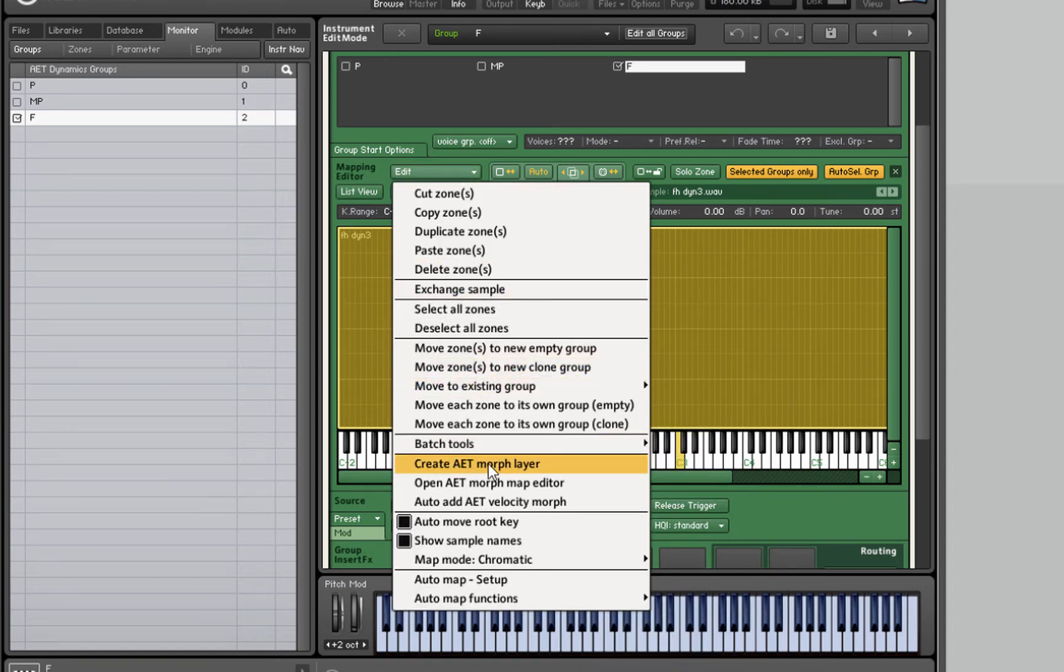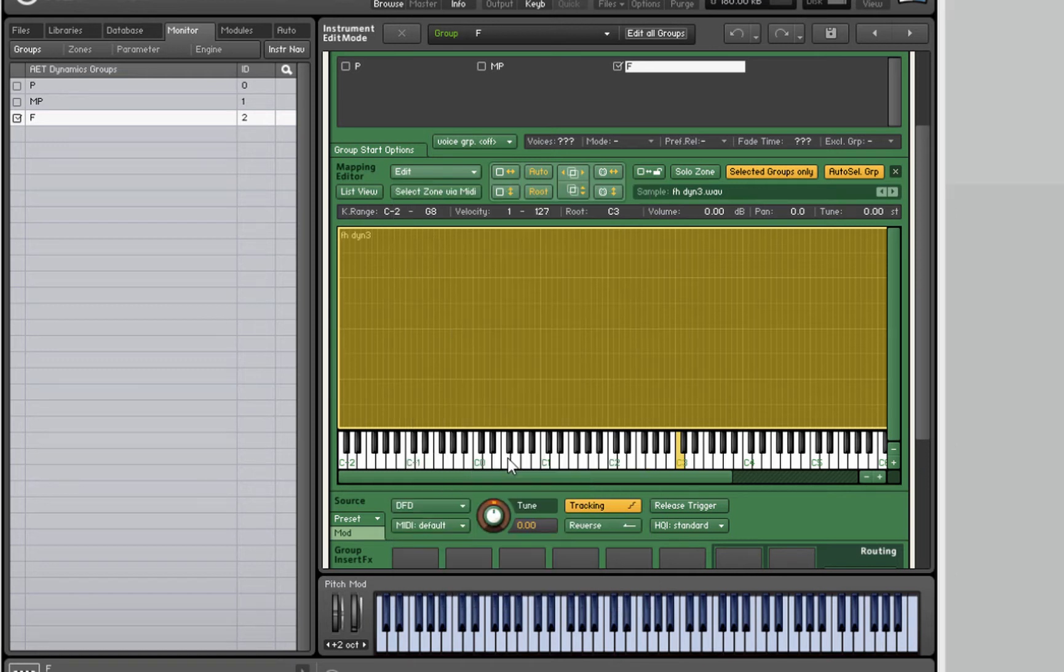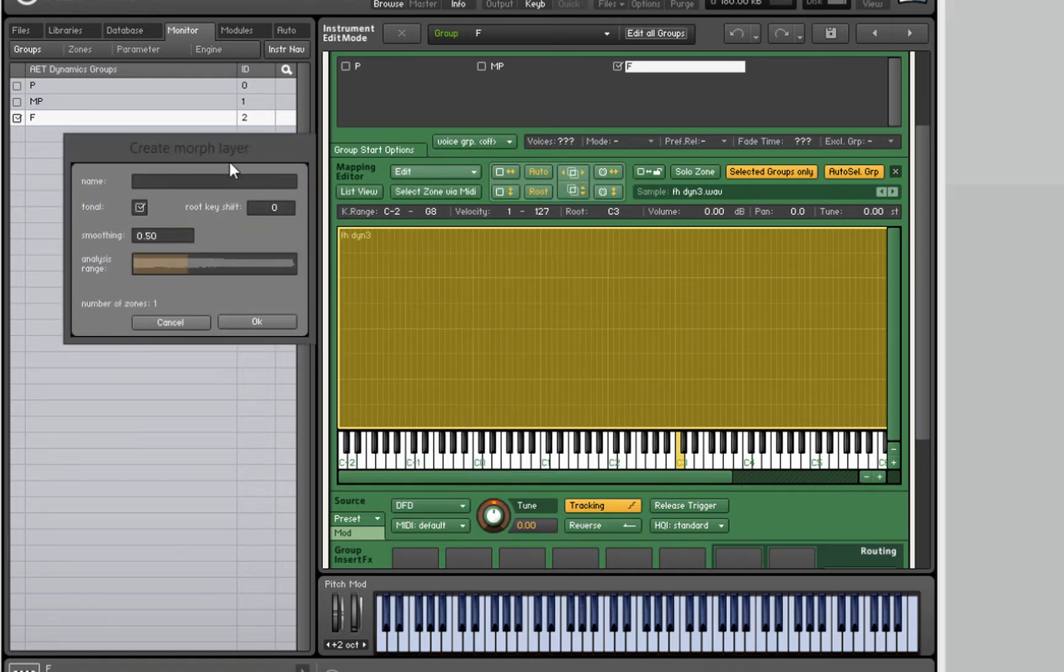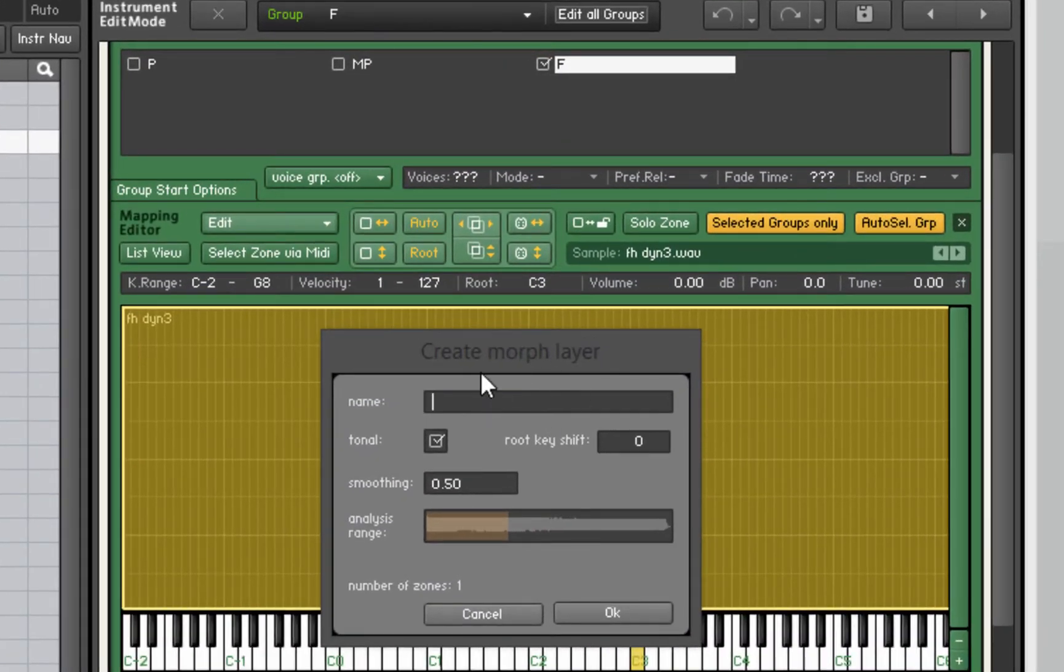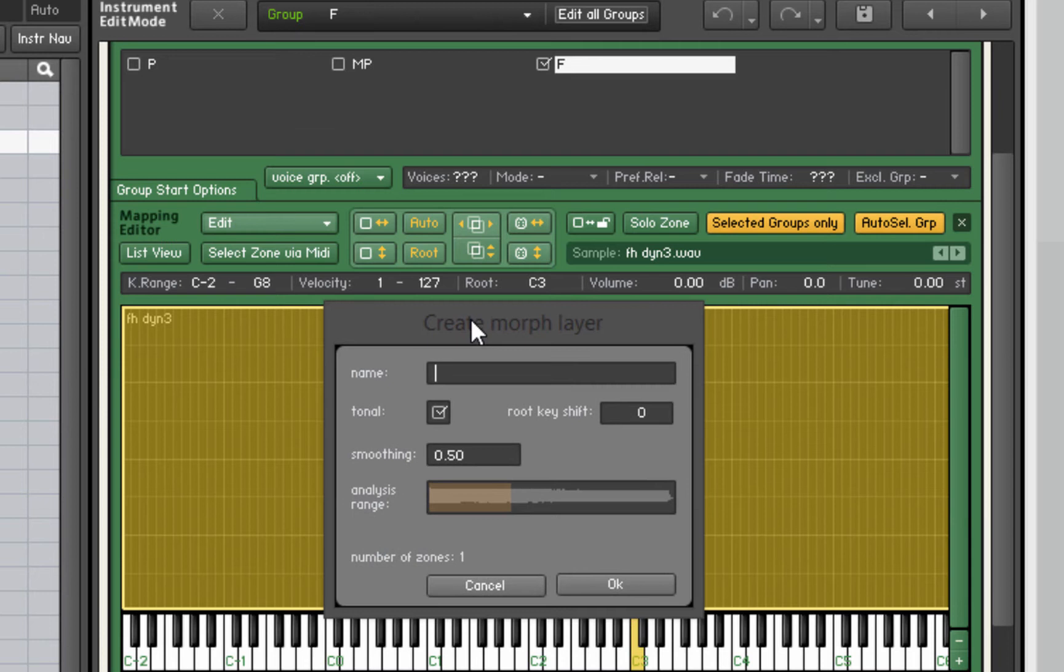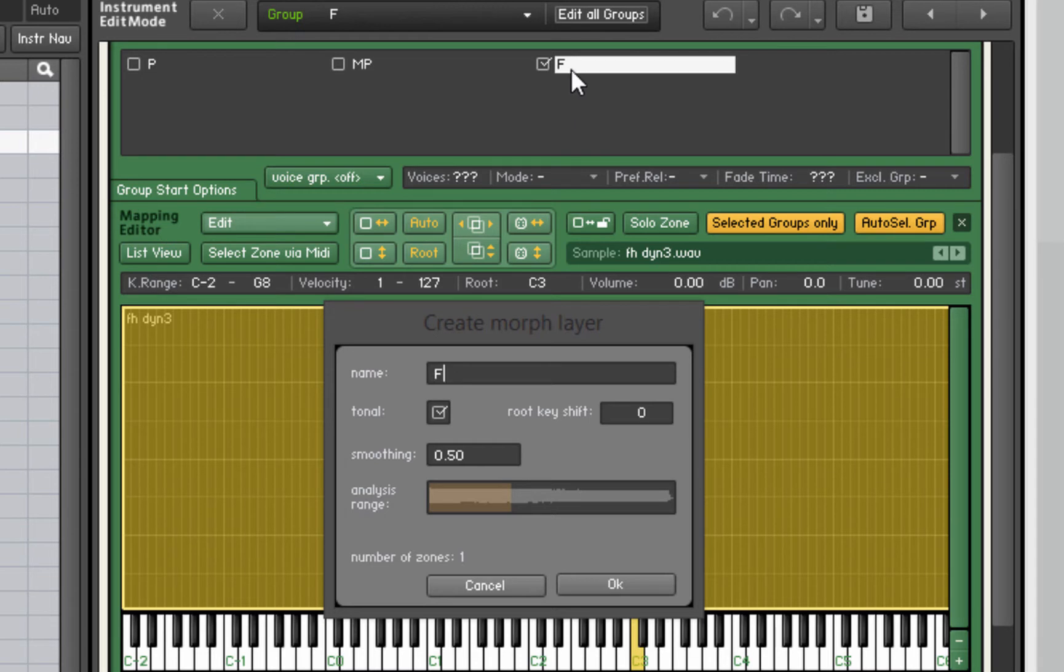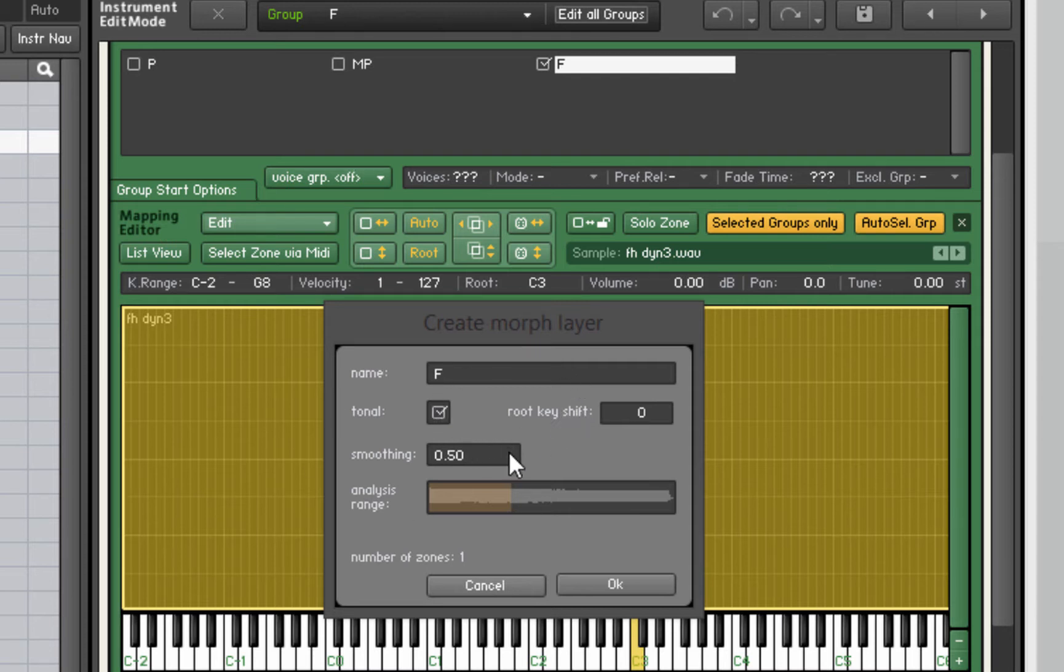We're going to go to Edit - you can also bring this menu up by right clicking in the zone editor - and go down to create AET morph layer. This nice little box pops up. We're going to give this morph layer a name, F, which is the name of our group, so we can relate this morph layer to this group.